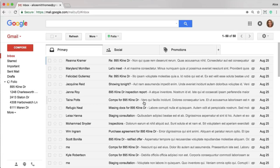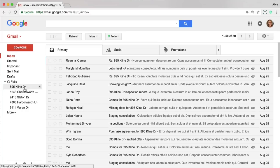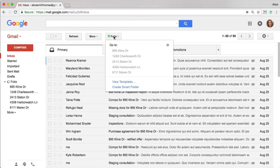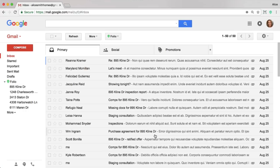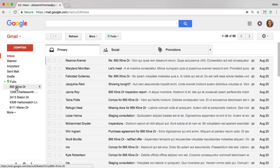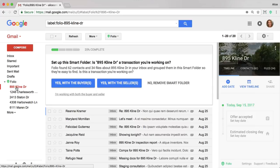When Folio finds a transaction, you'll notice it show up in two places. It'll show up in the left hand column under the Folio label and it'll also show up in the Folio button. All right, so let's get started creating your first transaction. I'm going to go ahead and click into 895 Climb Drive. And once you're in a smart folder, you'll notice a few things.